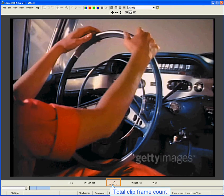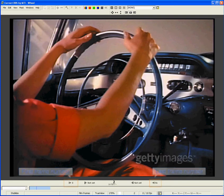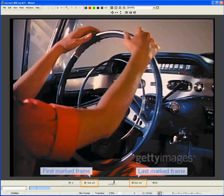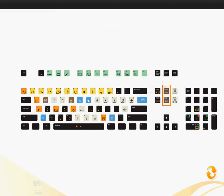The total number of frames in the clip is shown here, and the total number of frames that have been marked as a sub-clip. You can also see the first and last frame numbers in the clip, as well as the first and last frames in the sub-clip if one is marked.